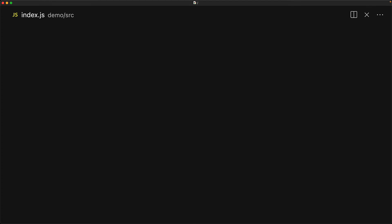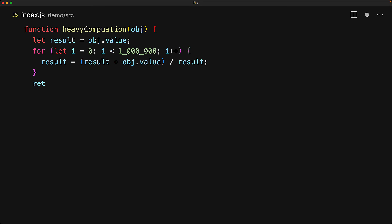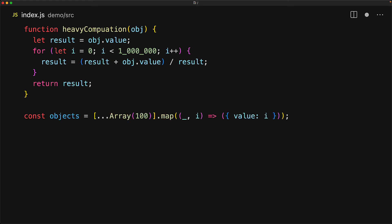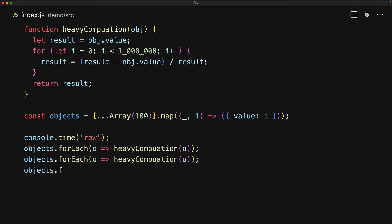As an example, consider this heavy computation that we need to do given an object that has a value member. The thing that makes it a heavy computation is the fact that we are looping a million times. Let's create 100 simple objects with the value member initialized to the array index. And measure the time that it takes to do this heavy computation for all of these objects 3 different times. And of course, this will all work perfectly fine, but wouldn't it be great if we could associate the result of the heavy computation with the object so that we don't have to calculate it again and again, but do it in a manner that doesn't hold on to a strong reference for the object.